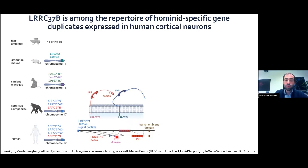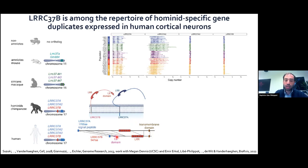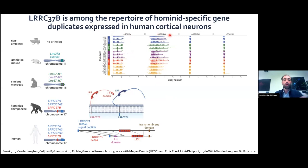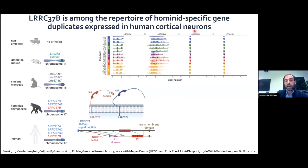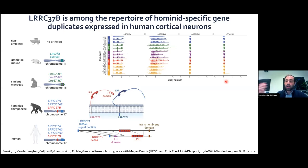Looking at the human population in the 1000 Genomes data, there is high variability in copy number for the ancestral gene LRC37A and one duplicate LRC37A2, since duplicated genes can be further duplicated or deleted. The ancestral gene appears to be nearly lost, with zero to two copies in our genomes. But two duplicates — LRC37A3 and LRC37B — are extremely fixed in the human population: we all have two copies, suggesting strong selective pressure preventing copy number variation.